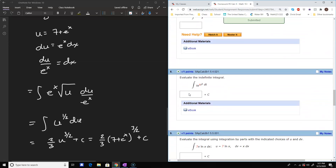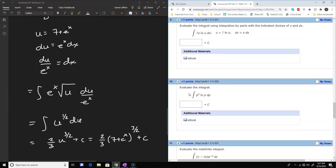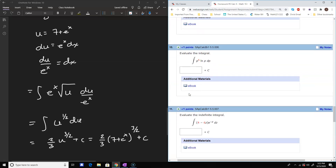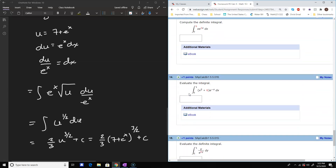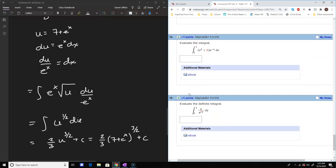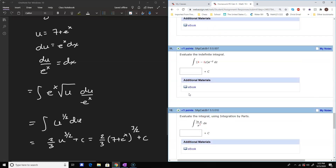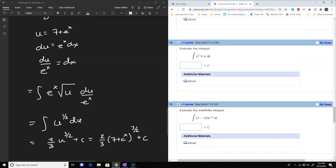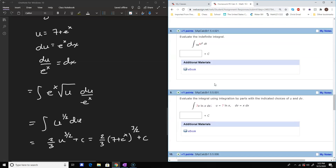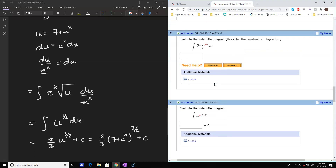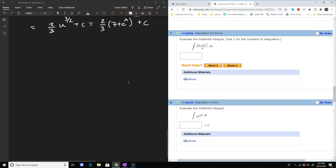I may have to go over a couple of these — I did not realize there were some integration by parts problems on here. There was more on this homework than I anticipated. I'll also post my lecture on integration by parts, which should be next week. Let's do number seven — one more substitution — and then I'll do two integration by parts problems. I thought this was only on substitution, so that was my mistake.